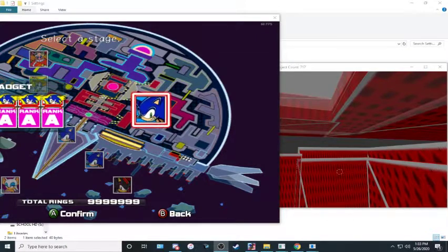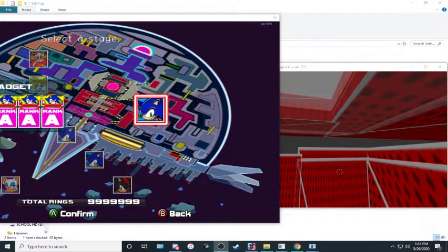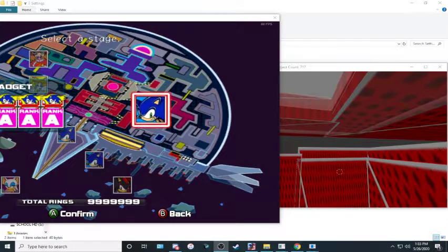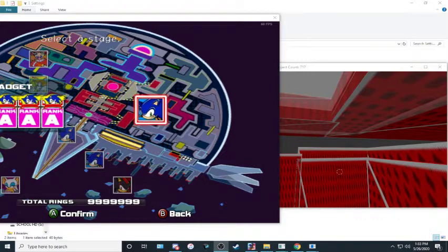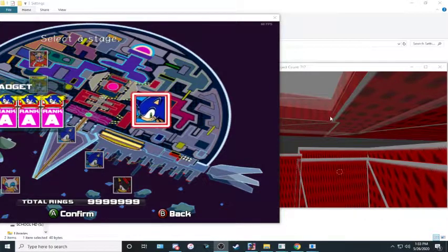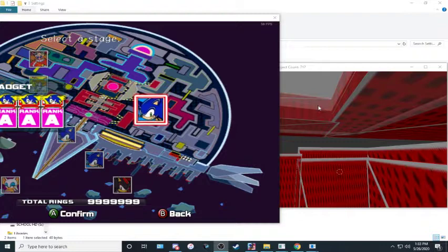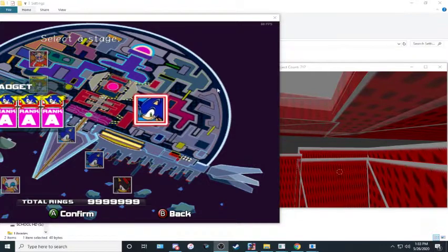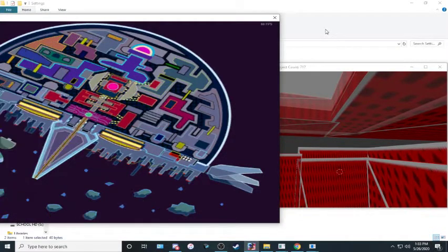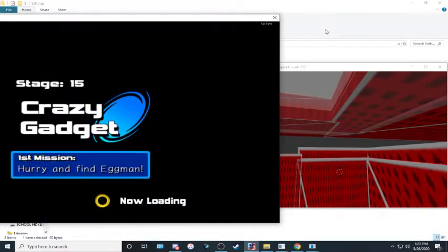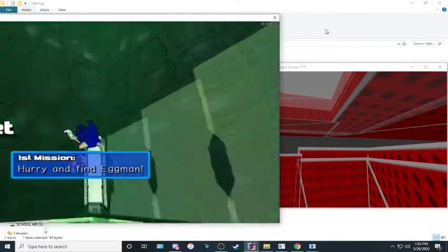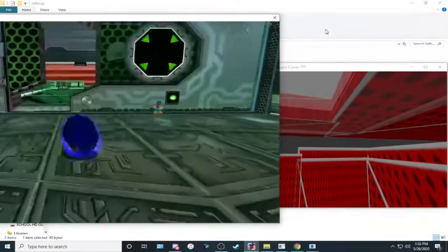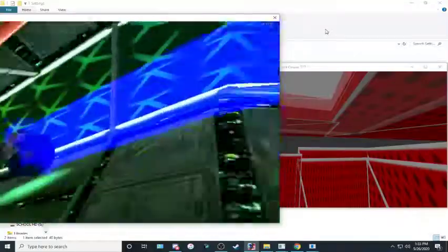For those who have been on this channel previously, this is not the set file editor that I made a tutorial on a year ago. This is a different one. First and foremost, obviously you're going to need a copy of SA2 on the PC and this editor. The editor will be linked in the description on Github so that it's easily accessible now.